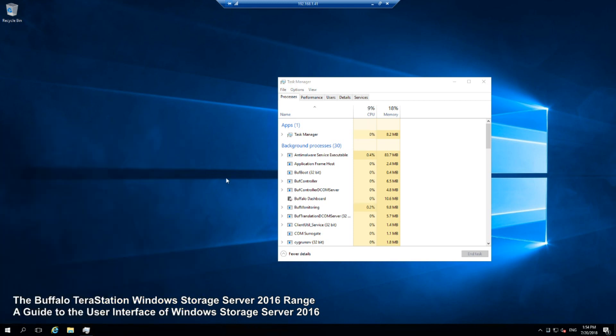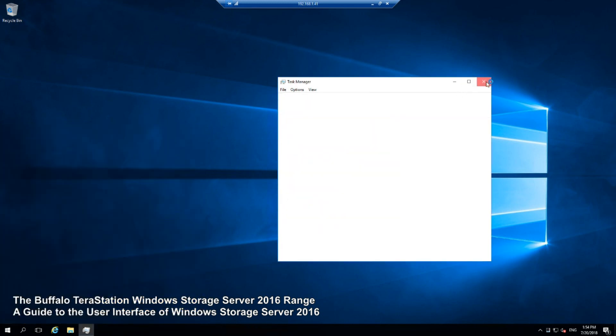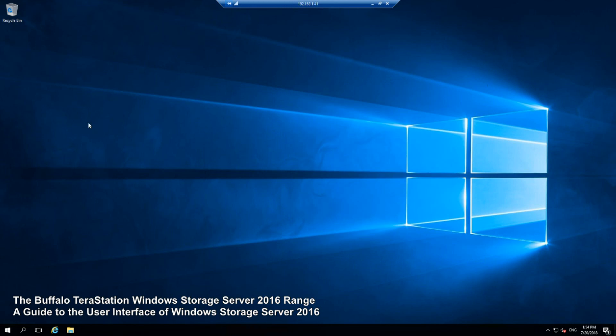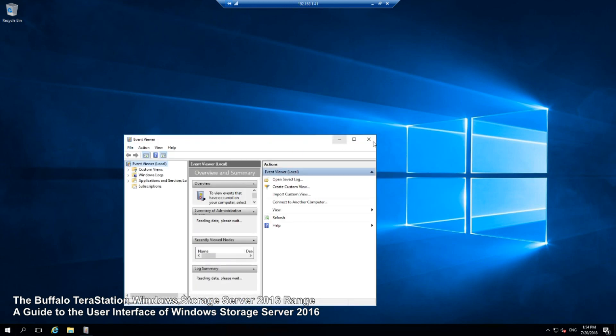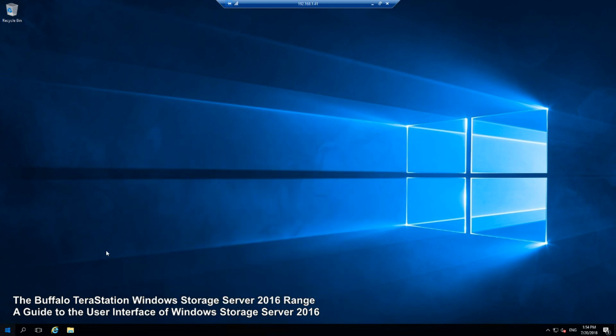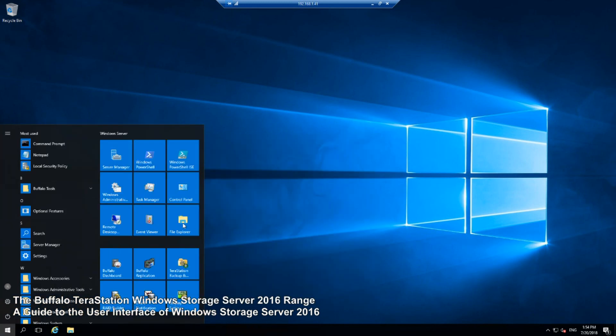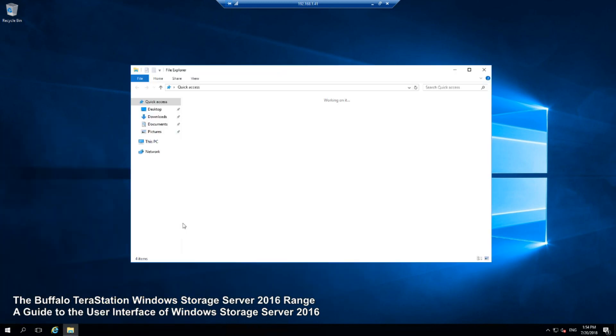Event Viewer is where we get real-time information about the events on our server happening in real time. You can set up notifications and alerts. Lastly, of course, the File Explorer, it would be a no-brainer not to take advantage of this.